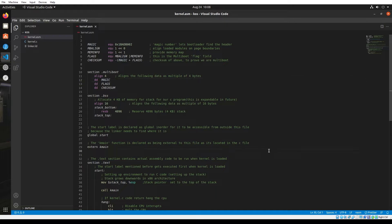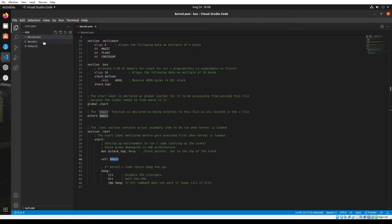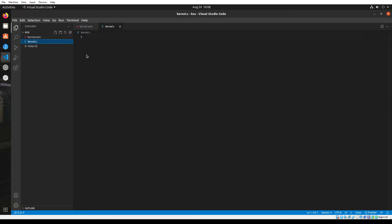In the last video, we completed our assembly code and called the kmain function, which has to be located in the kernel.c file. In order to call that function from the assembly file, that function has to actually exist in the kernel.c file. So I'm going to open up kernel.c and create that function.